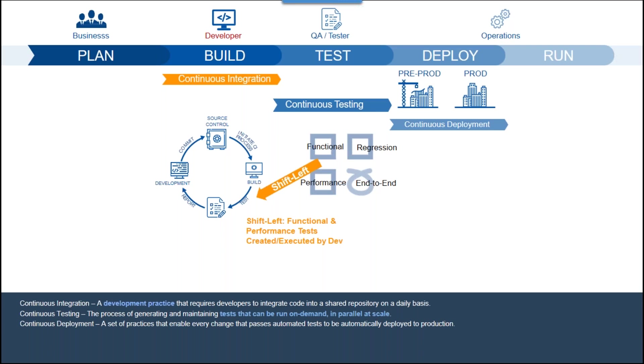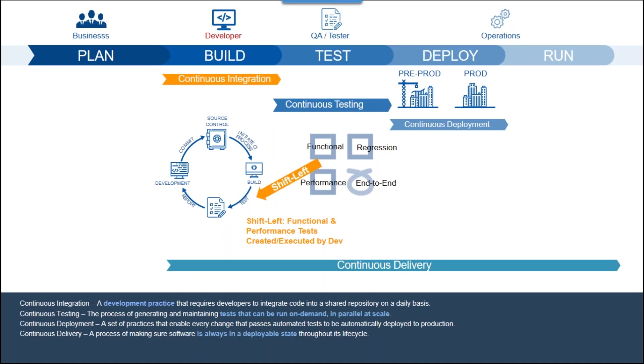In these methodologies like CICD or continuous integration slash continuous deployment, deployment of the change or enhancement can even be set up to automatically deploy if the automated testing has succeeded. Now that's automation put to great use to facilitate our ability to deliver change with our complex landscapes.